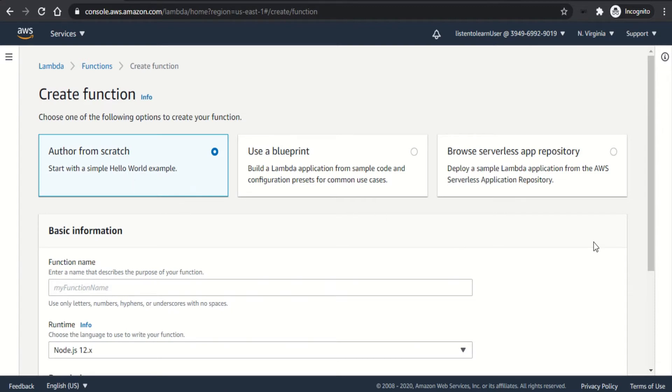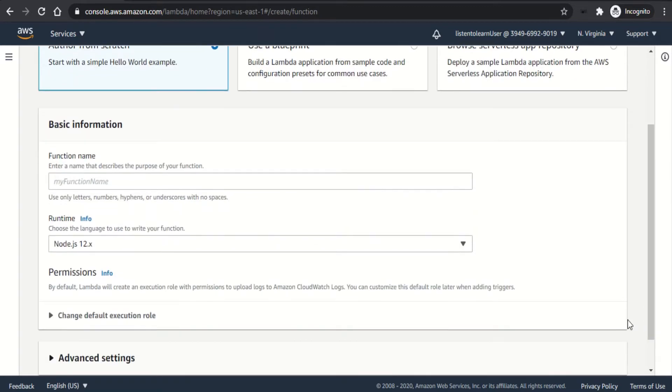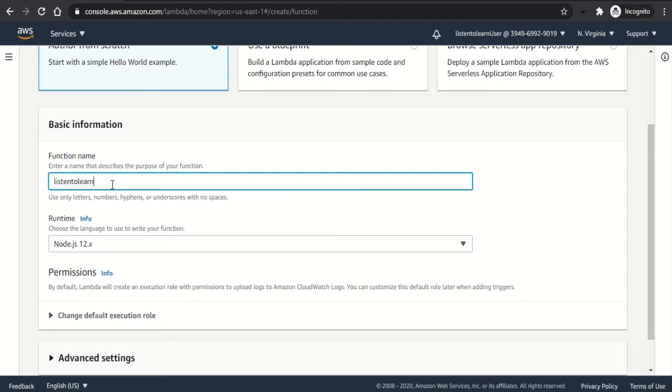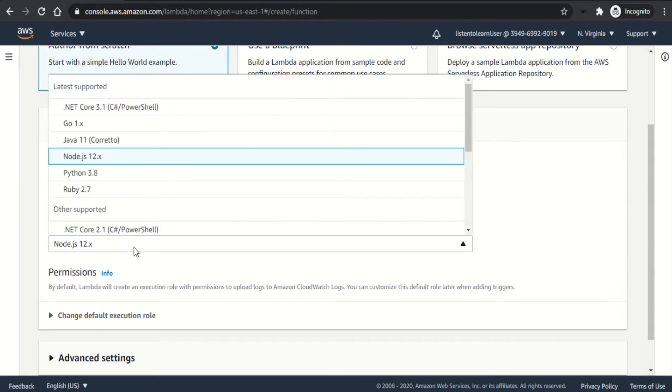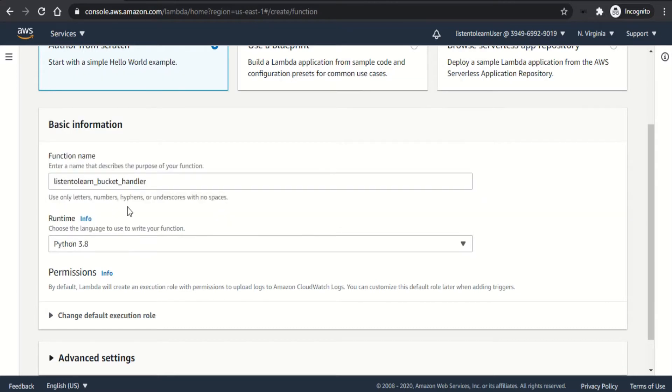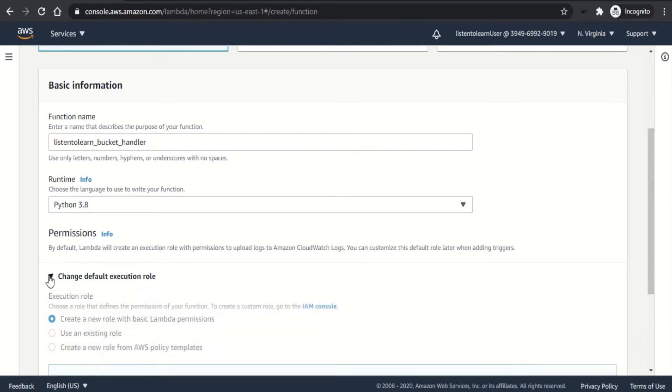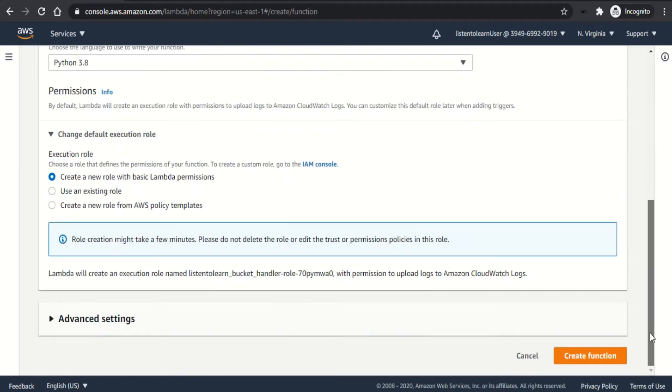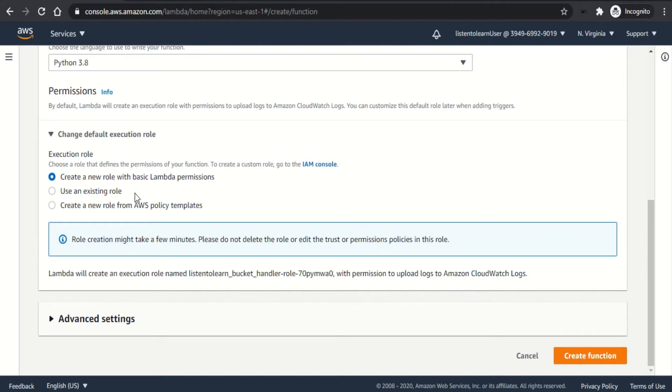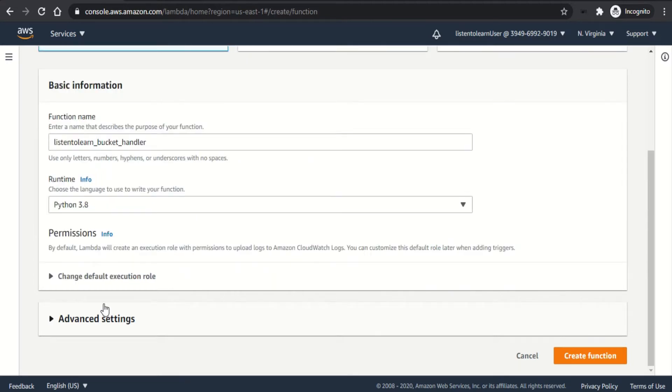You will be asked for the basic details of the function, like the function name. Let's keep it simple and call it listen to learn bucket handler. And then the runtime. I'm going to use Python here, but feel free to use the language of your choice. While creating Lambda, AWS will create an IAM role along with it, which will have some default permissions to enable the Lambda to write to CloudWatch logs. If you want, we can change it to already existing role or create a new one. For now, I'm going to leave it as default.